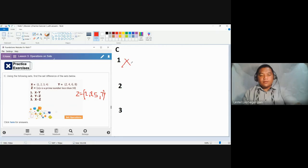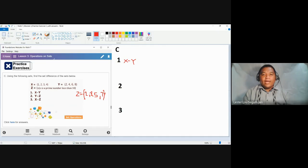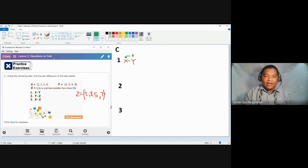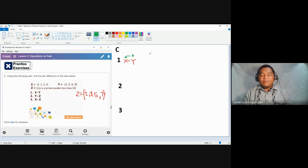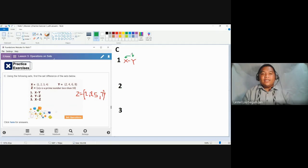Let's talk about number one: X minus Y. X minus Y means we are going to remove the elements of Y that are found in X — just like five minus two, we remove the subtrahend from the minuend. The minuend is the first number written in a subtraction operation, and the second number is the subtrahend. So we remove the elements of Y found in X.